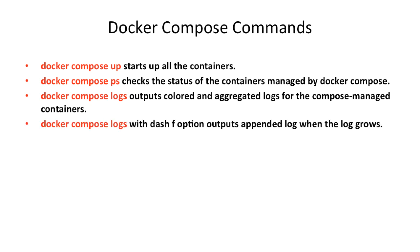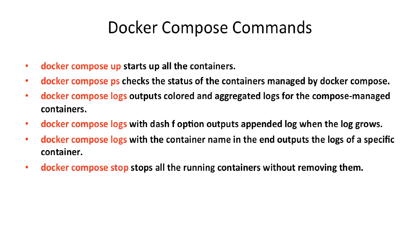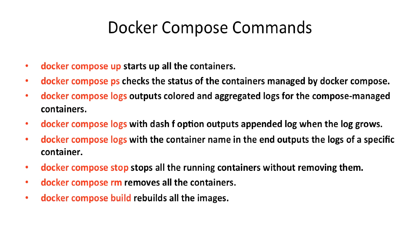Docker Compose logs with dash F option outputs appended log when the log grows. Docker Compose logs with a container name in the end outputs the logs of a specific container. Docker Compose stop stops all the running containers without removing them. Docker Compose RM removes all the containers. Docker Compose build rebuilds all the images.